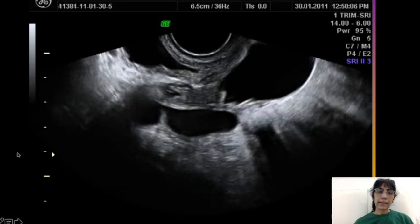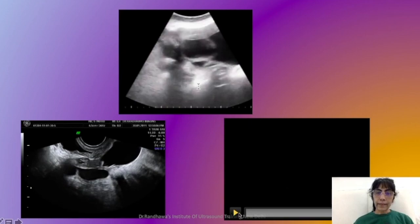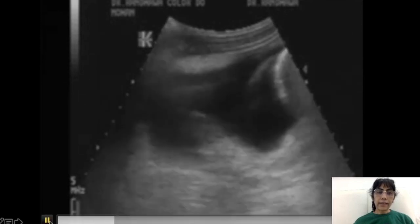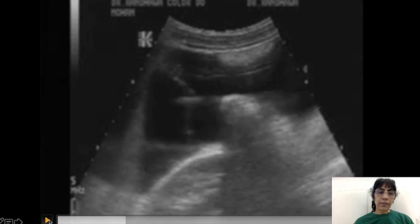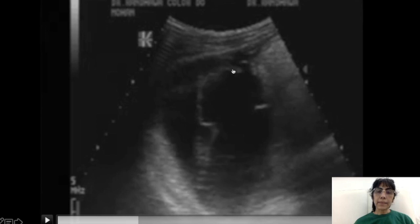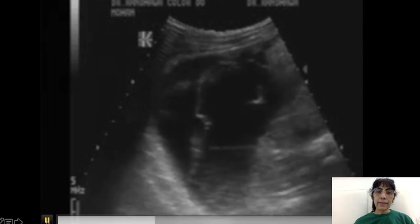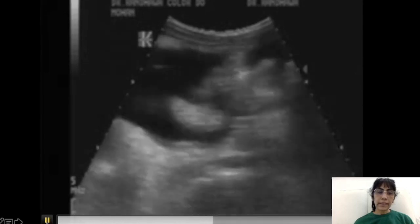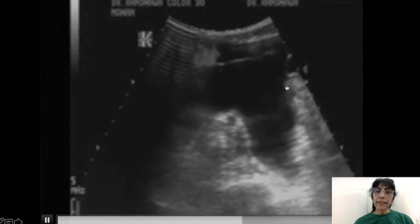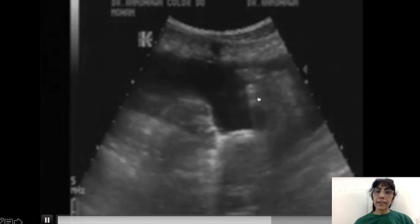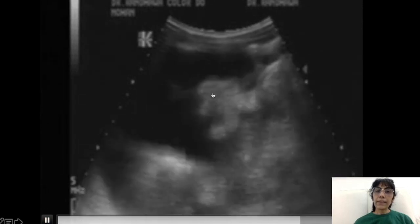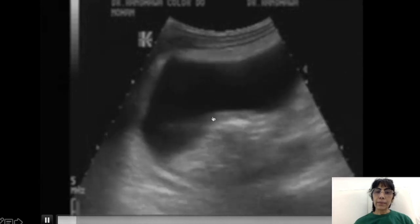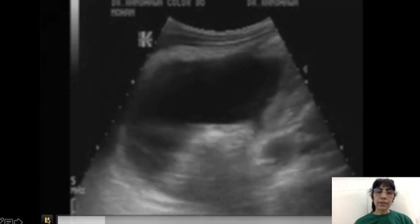Now looking at another example: I see some fluid collection, and as I move further I find septa here also, so initially there is doubt whether this is a multiseptated mass. But observe carefully as we move — the septa are not tense, they are loose. And as I move further I find bowel areas within it — I can see the bowel areas very clearly here. They are all within this fluid; I can see the shadows and bowel areas within this portion. So this is loculated ascites, not a mass lesion or cyst adenoma.